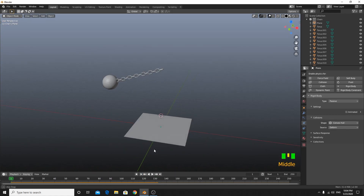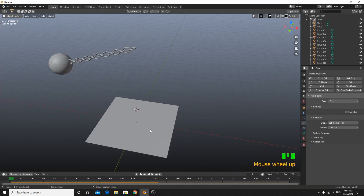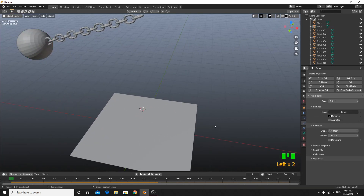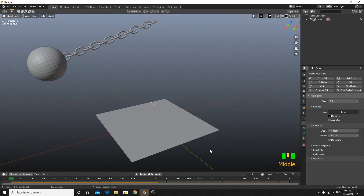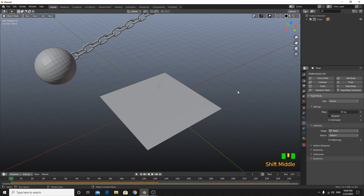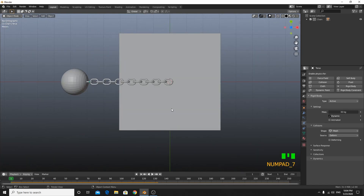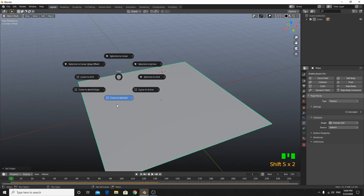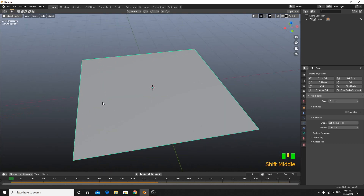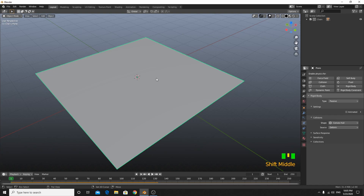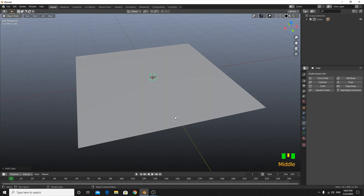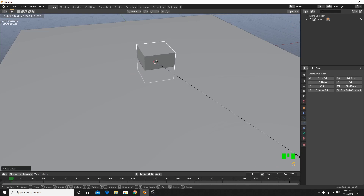Now we want something for the wrecking ball to hit — an empty space is very boring. Go to top view, shift+S cursor to selected, then shift+A to add a cube. Scale it up to about the right size, go to side view and grab on Z to raise it a bit above the ground.